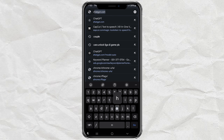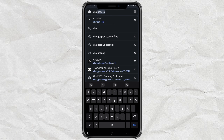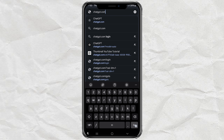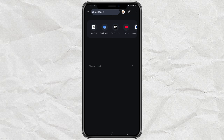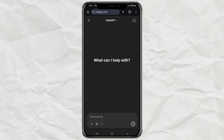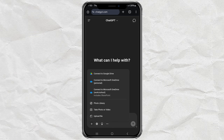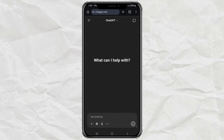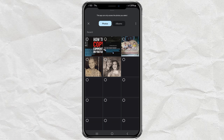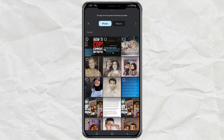First, open your browser and head over to the ChatGPT website. I've dropped the link in the description below to make it super easy. Once you're in, tap the little plus button on the bottom left corner, and choose Photo Library to upload your old photo.